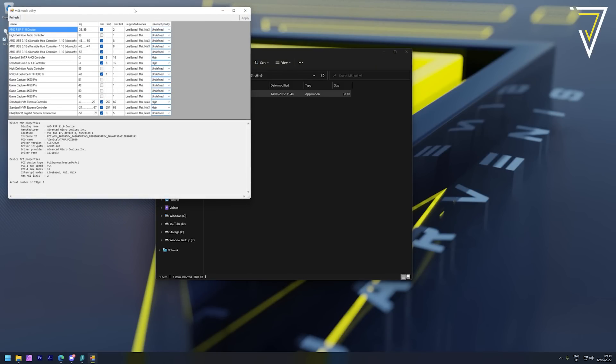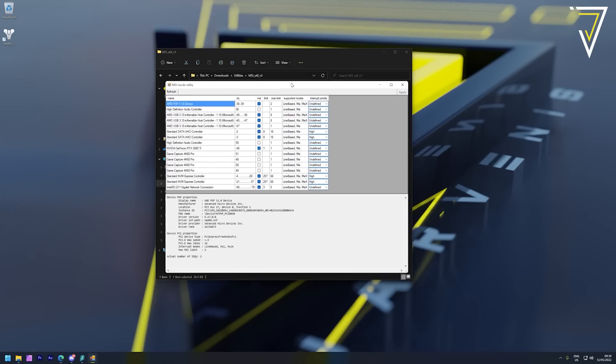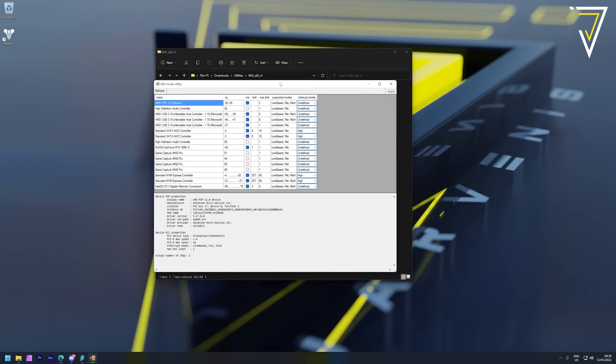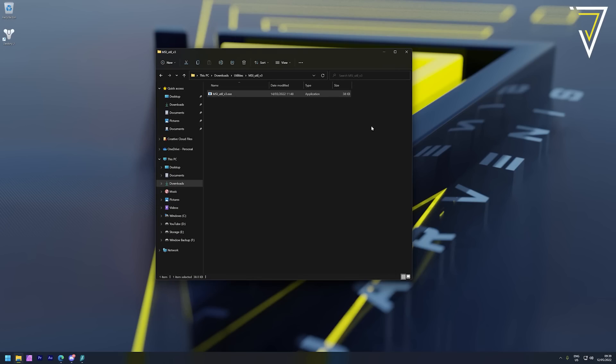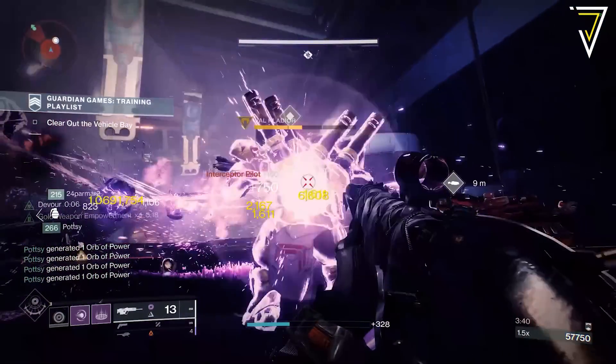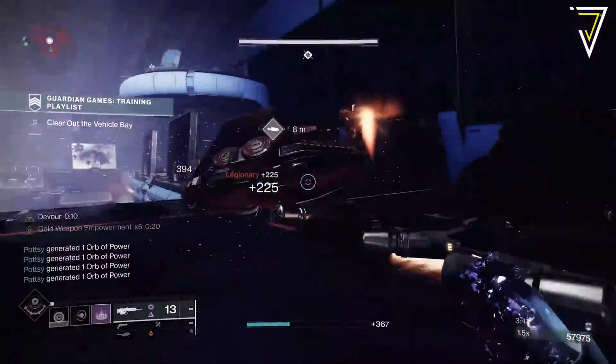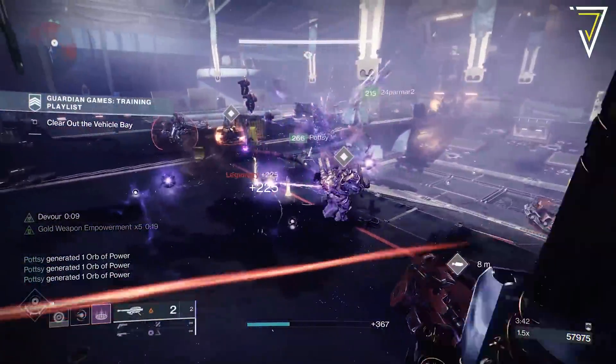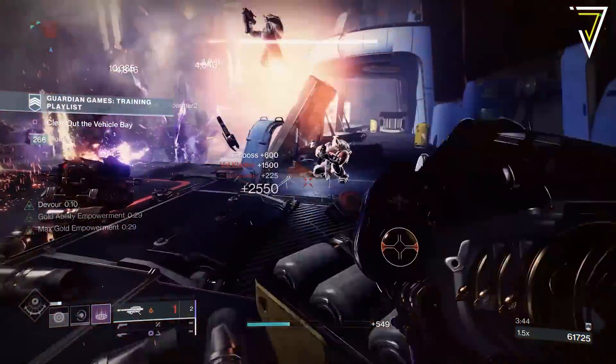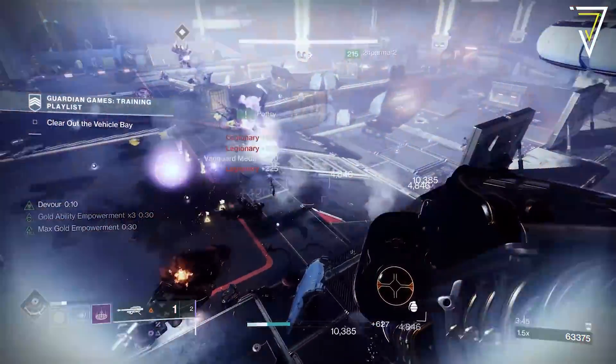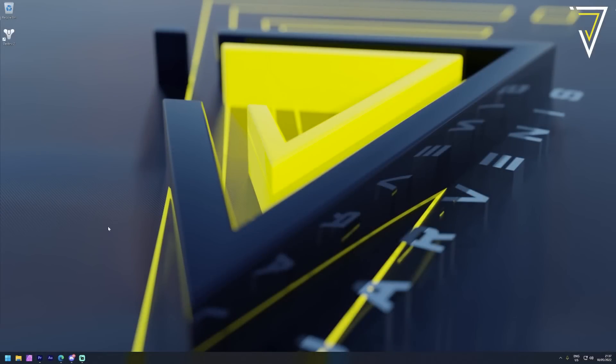Some of the interrupt priorities will already be preset but the key ones that we're going to take a look at - things like your SATA AHCI controllers, your NVMe express controller and also your graphics card itself - with these particular items you'll want to make sure that box is ticked and also the interrupt priority is set to high. With those changes being made you simply want to click apply and from here you can close that program. These changes are quick and easy to make but they can make a substantial difference to your overall system performance.